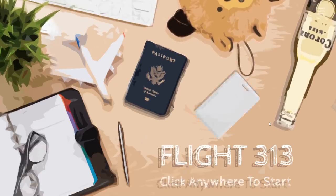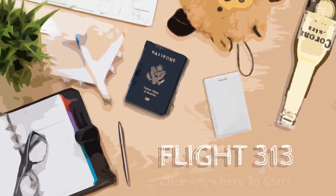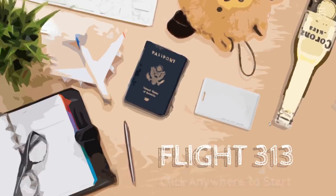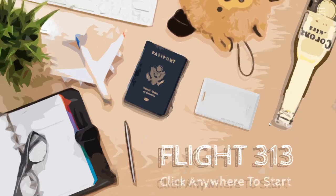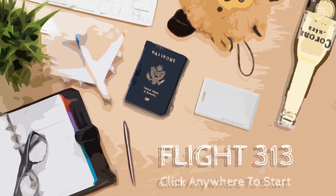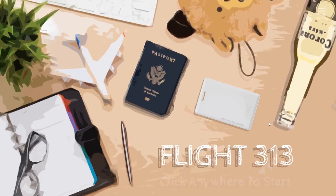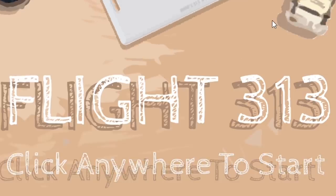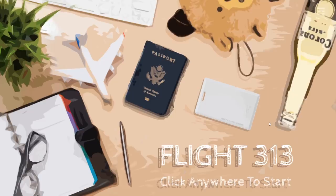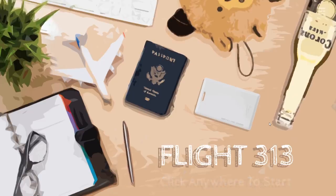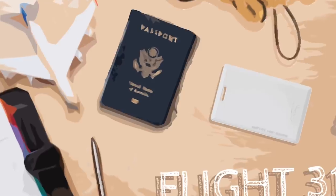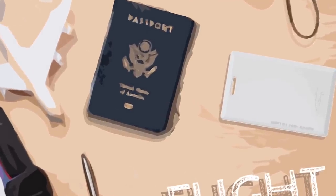We're checking out the only game where every single choice you make causes all hell to break loose because every question is a loaded question and there's no way to not die. It's Flight 313, and apparently there's a lot of different ways for everyone to die horribly. We're spiraling out of control.